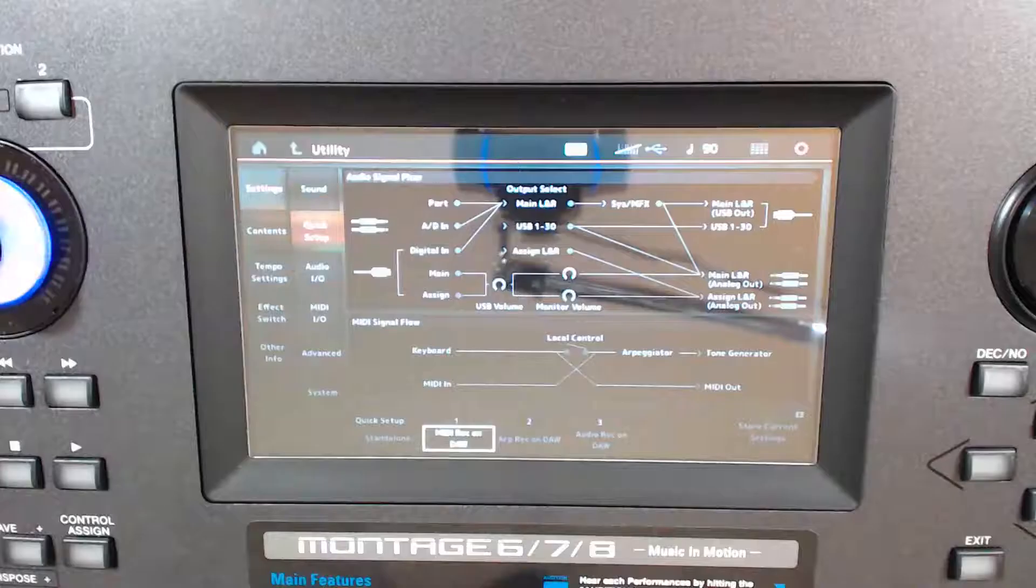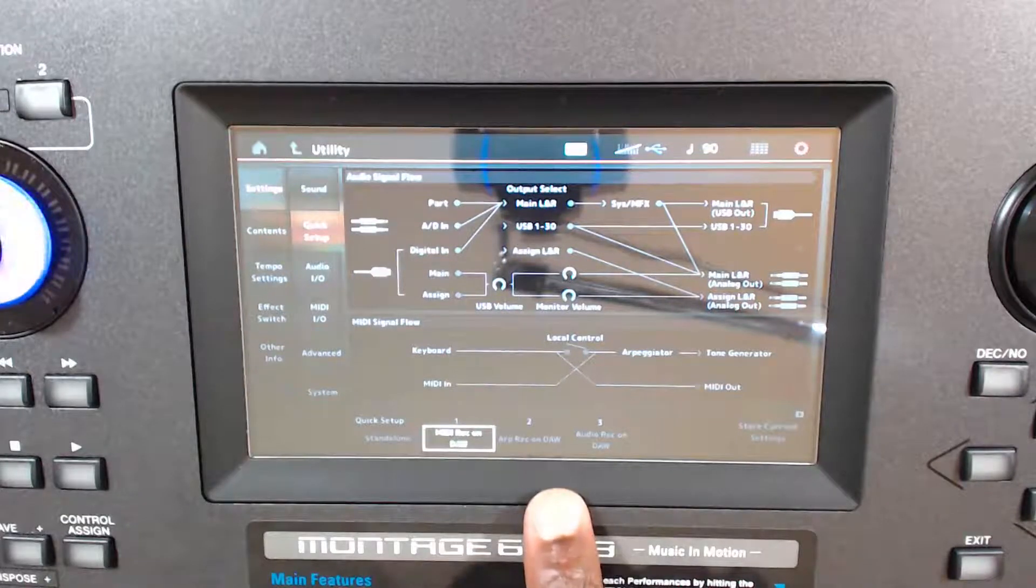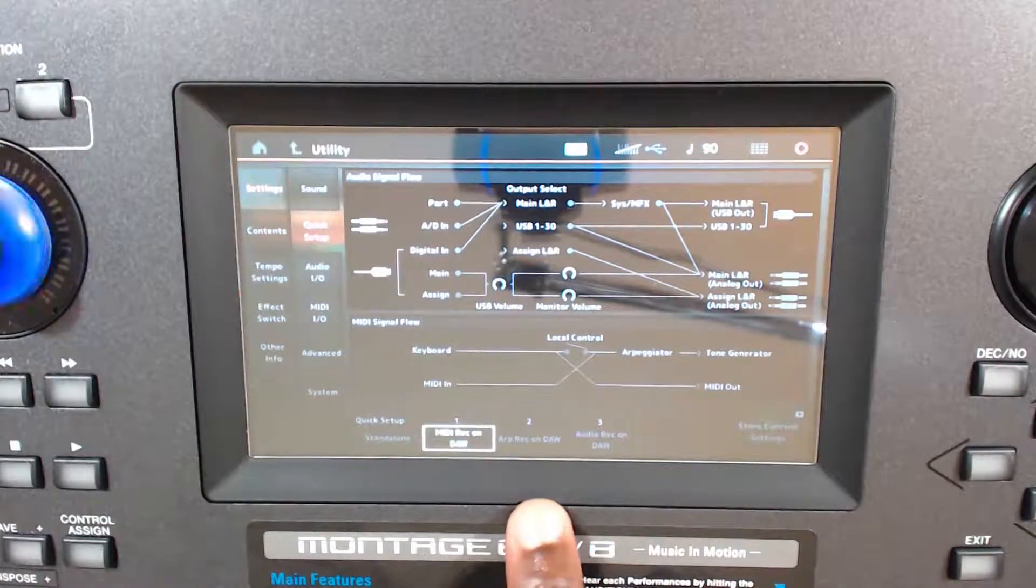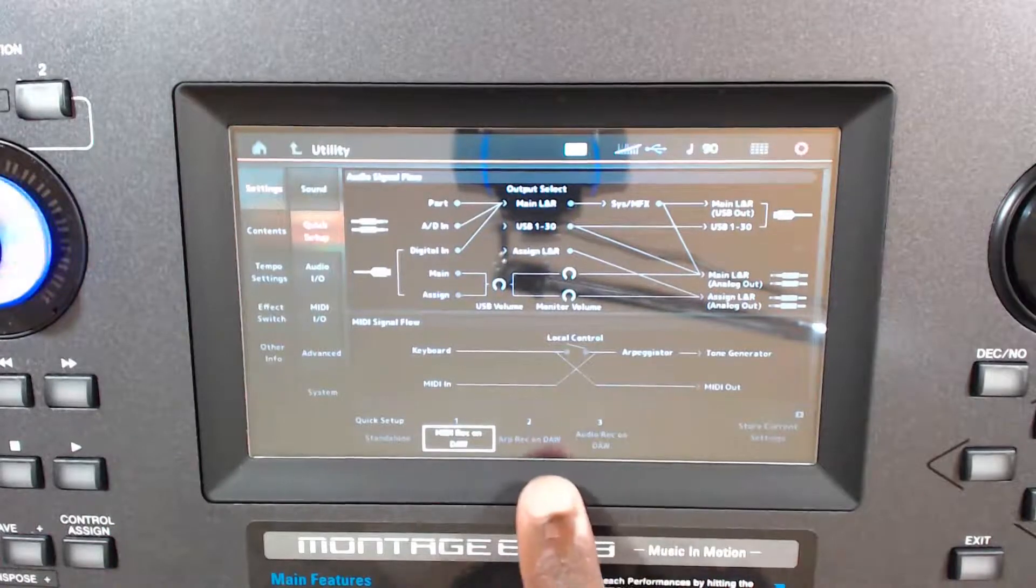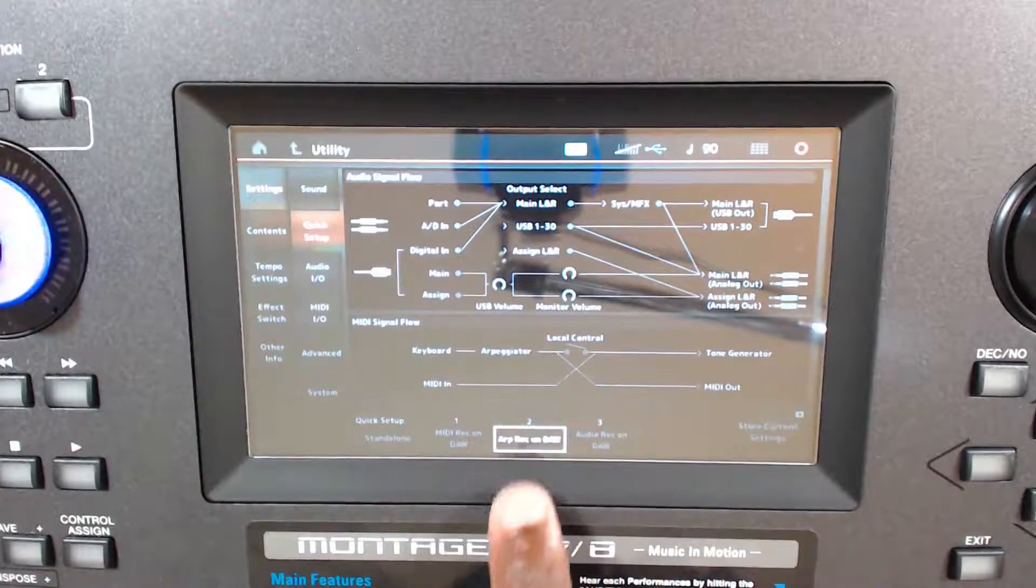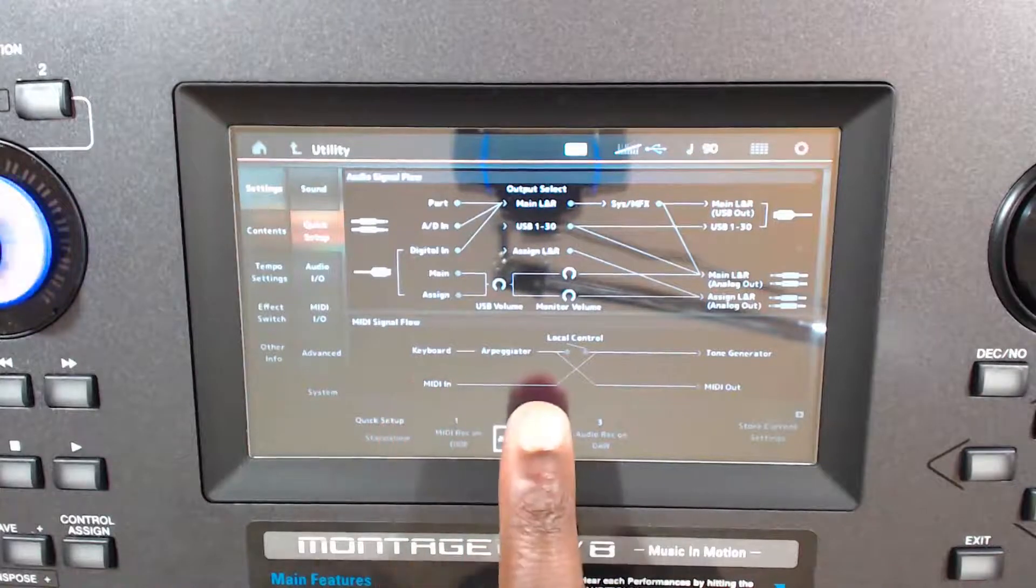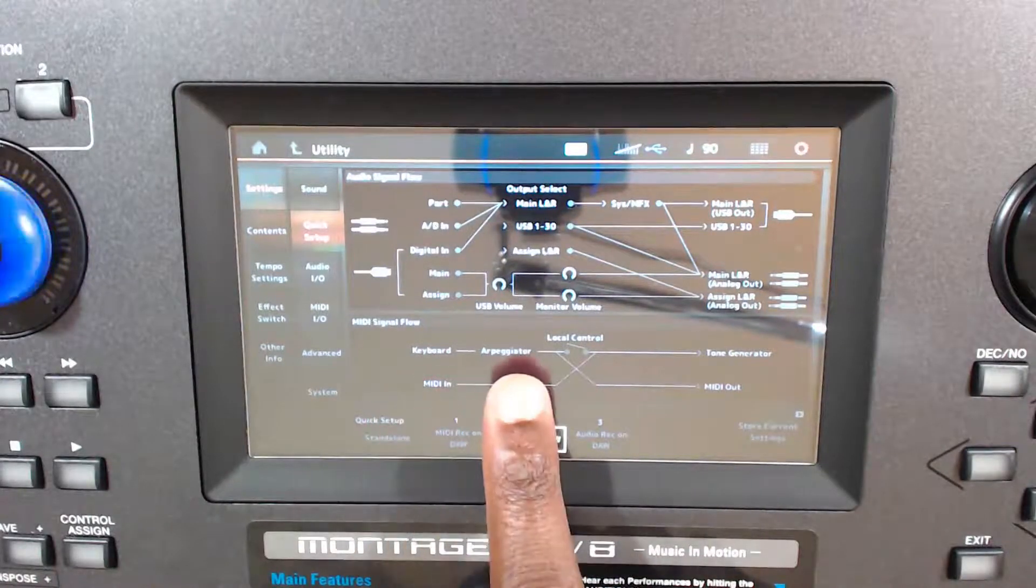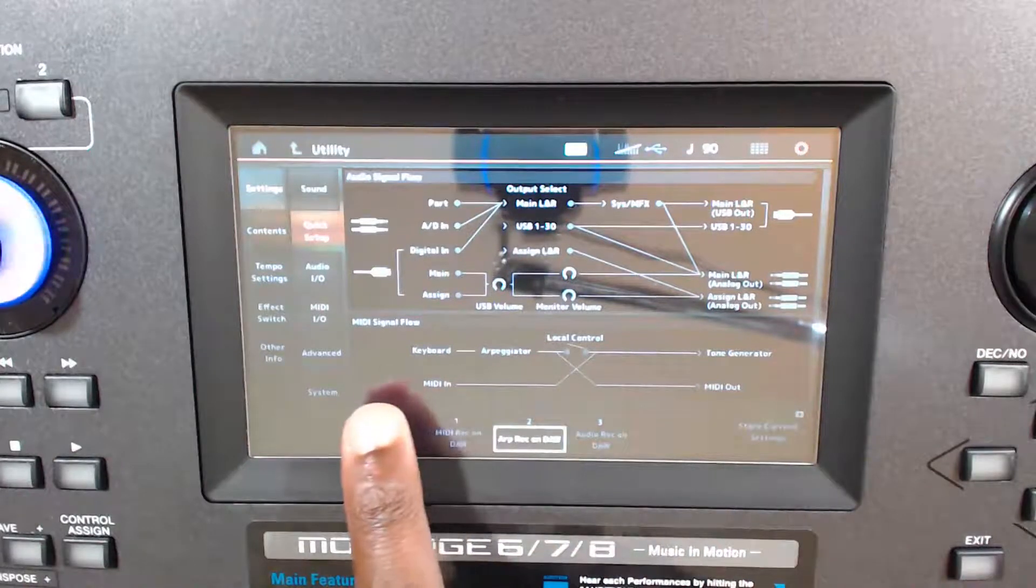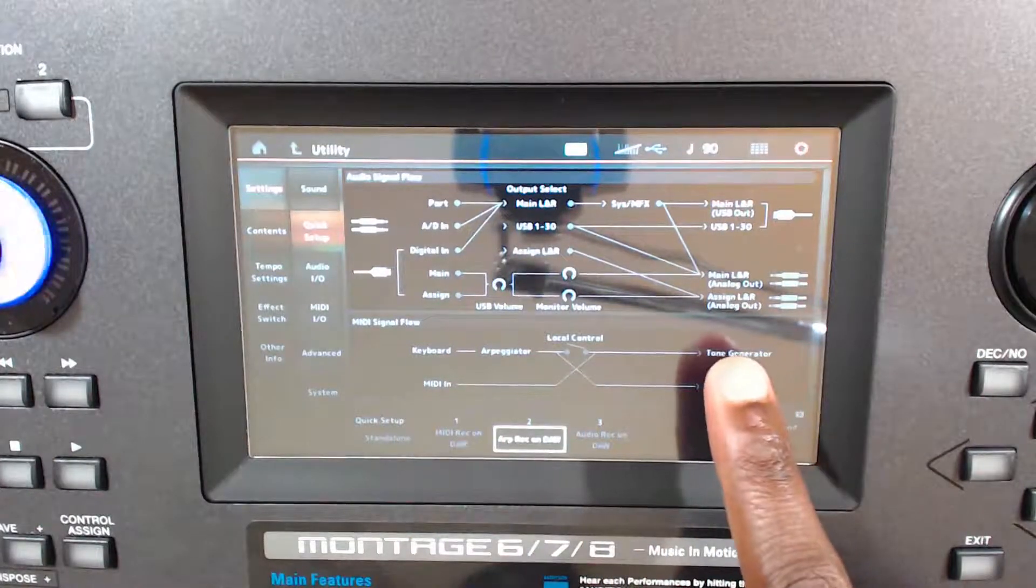Okay, so let's say you want to record some of those sweet arpeggiations that Yamaha offers on this keyboard. What you could do is go to this next quick setup, which is ARP record on DAW. So if you look at the screen and watch when I press what happens, the arpeggiator gets moved over. So we have the keyboard, then the arpeggiator, then that goes out to Live, then it comes back in, and then generates the sound.